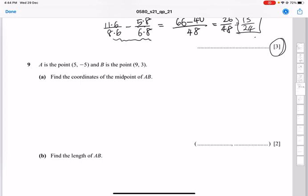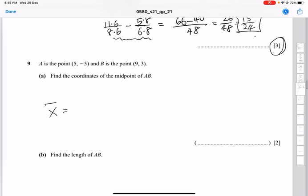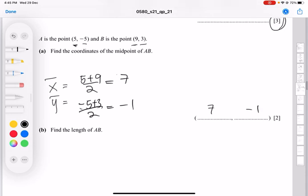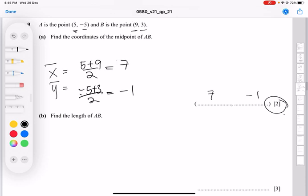Question 9: point A is (5, minus 5) and point B is (9, 3). First, find the midpoint of AB using the midpoint formula. The x-coordinate is (5 + 9)/2 = 7 and the y-coordinate is (minus 5 + 3)/2 = minus 1. So the midpoint is (7, minus 1).